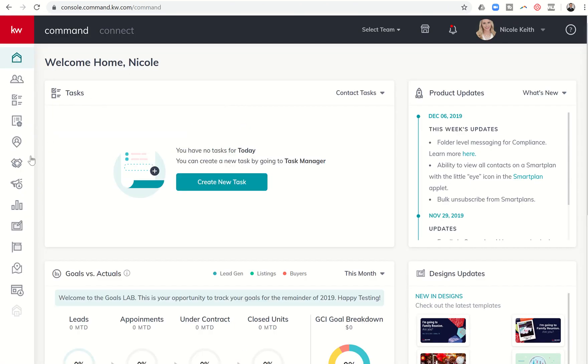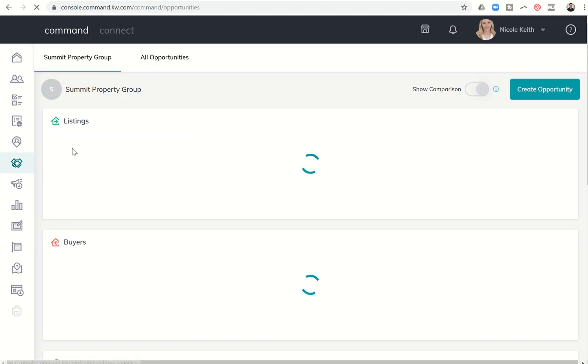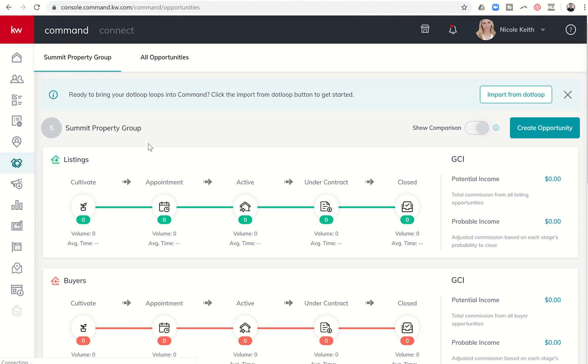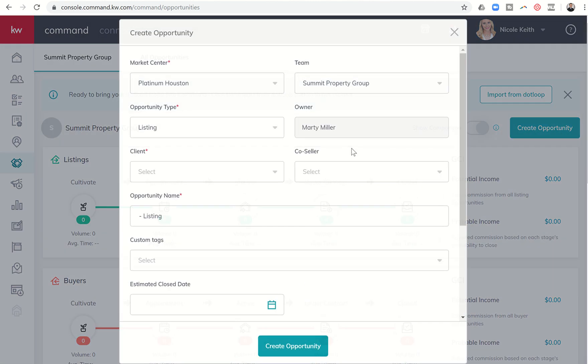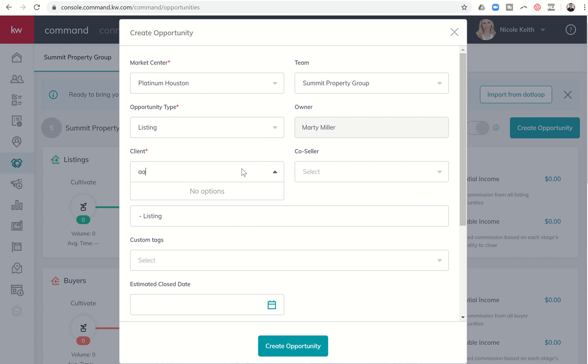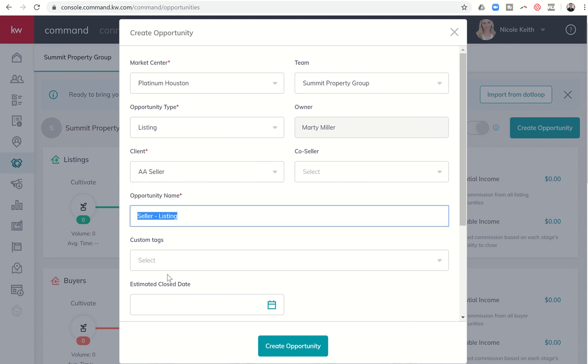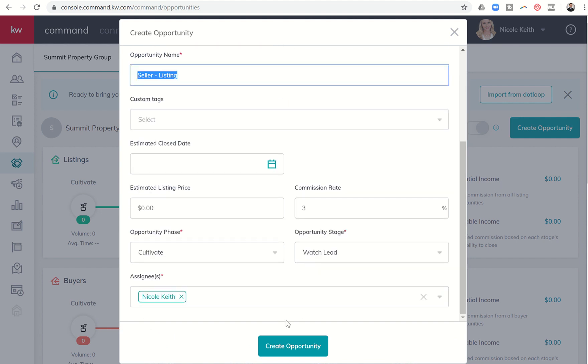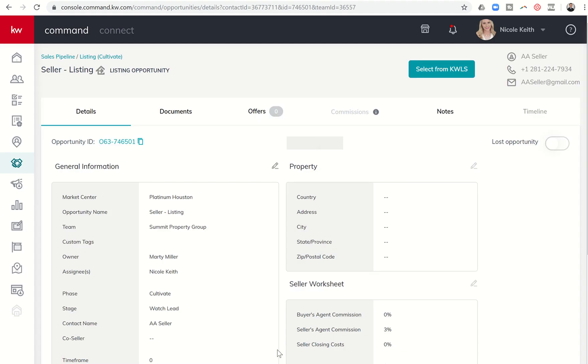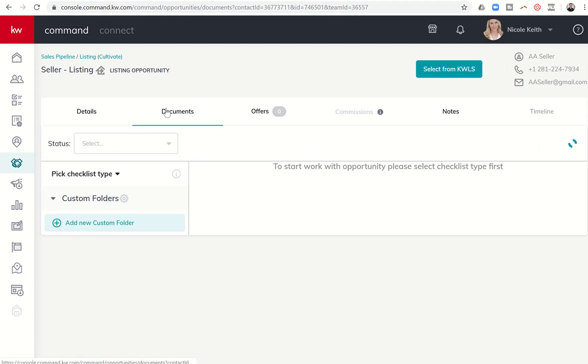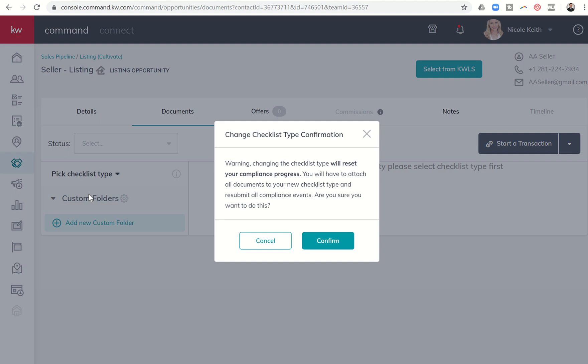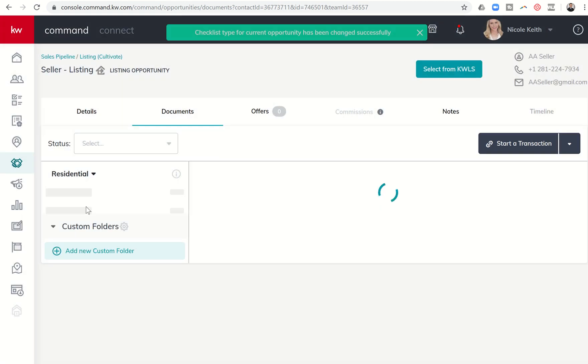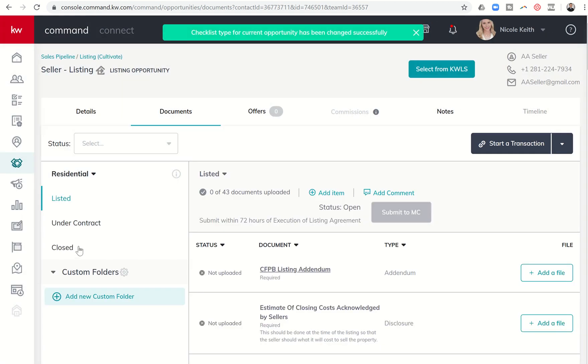So she, as the agent, dives into opportunities. And she creates an opportunity real quick. We're just going to create a basic test opportunity. And I'll show you kind of what that looks like. And we're not going to put any of the details in. We're just going to test this out real quick with you guys. So now she's in documents. She's going to choose a checklist type. As soon as she does that, she's going to get her folders opened.